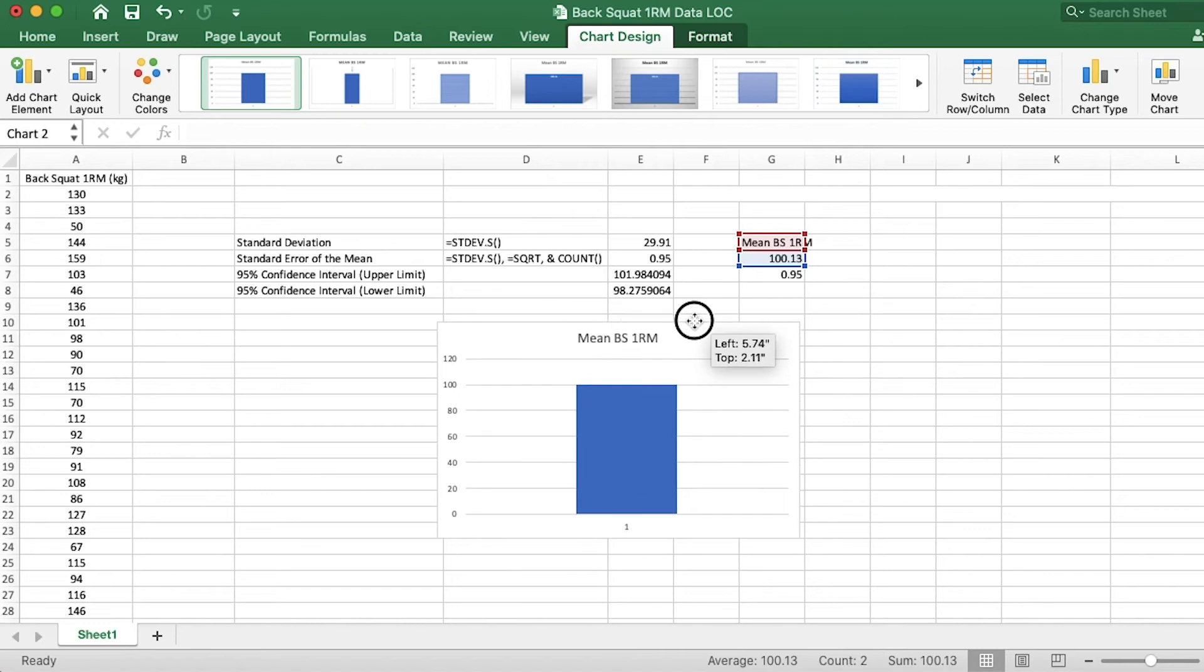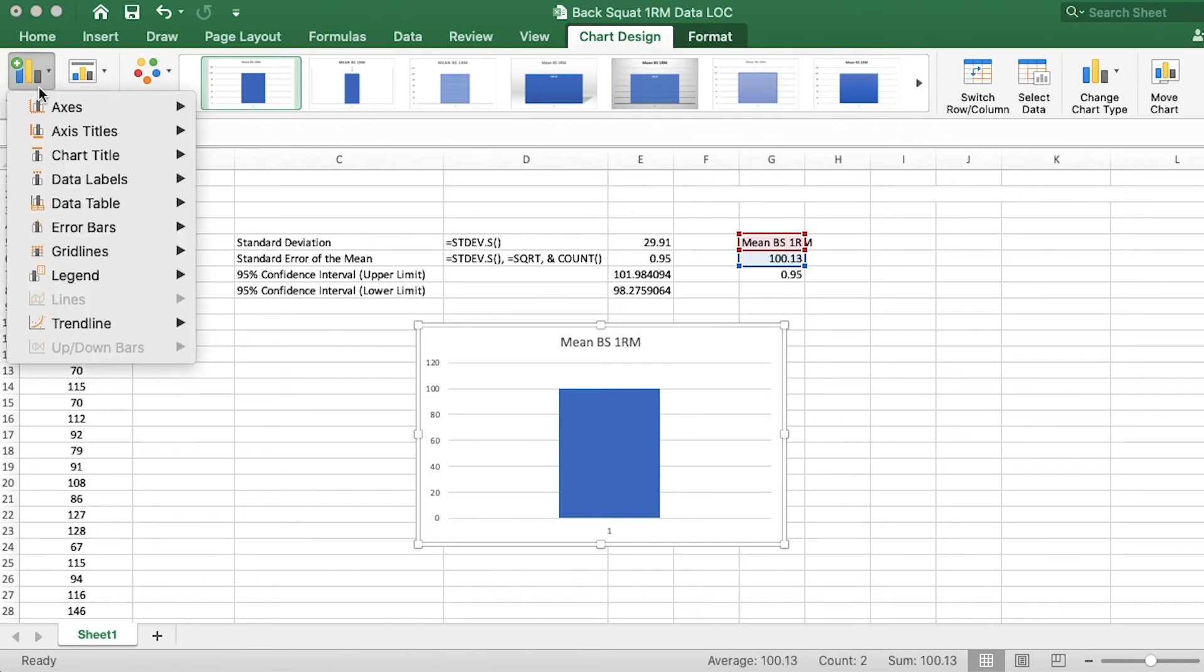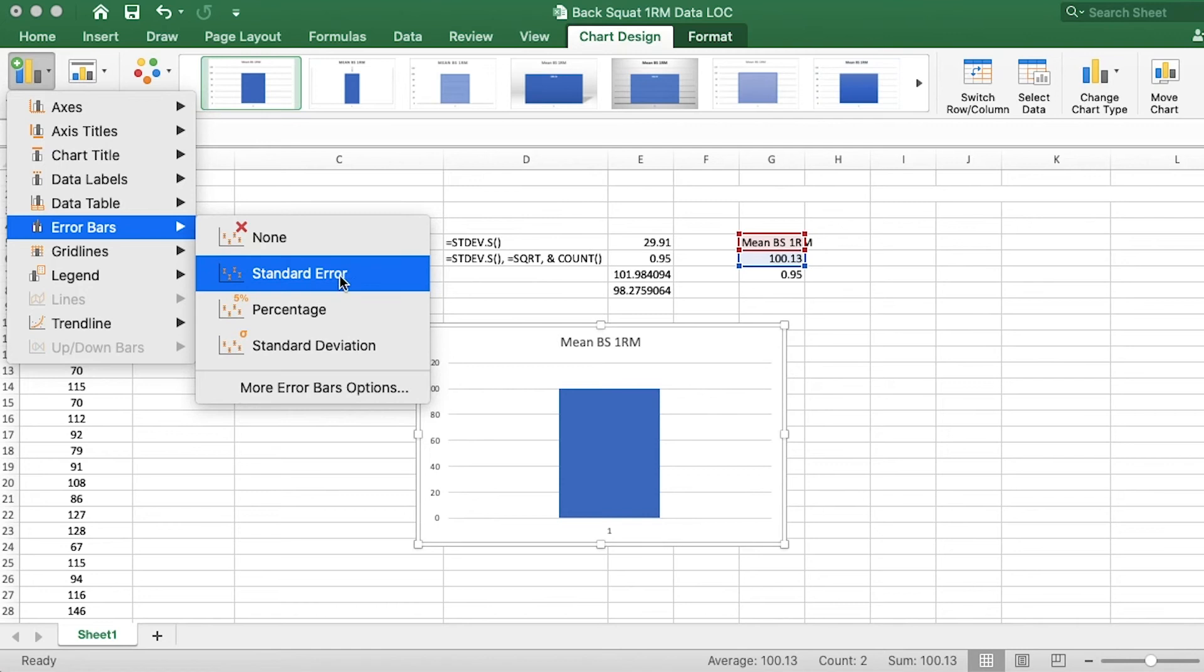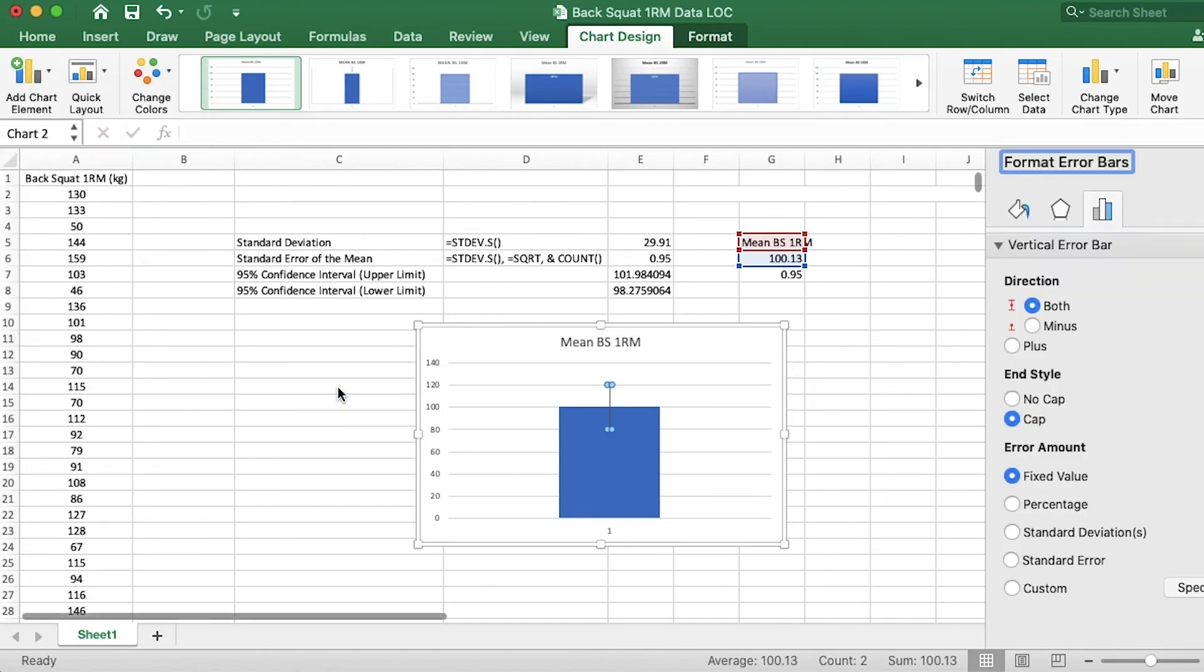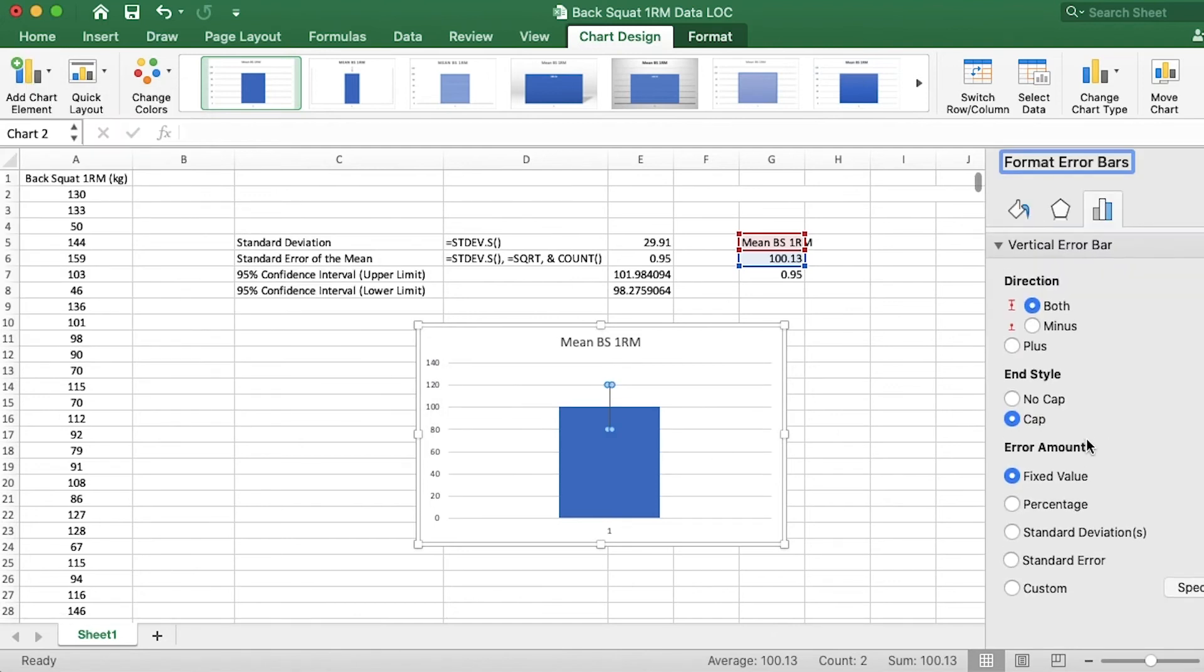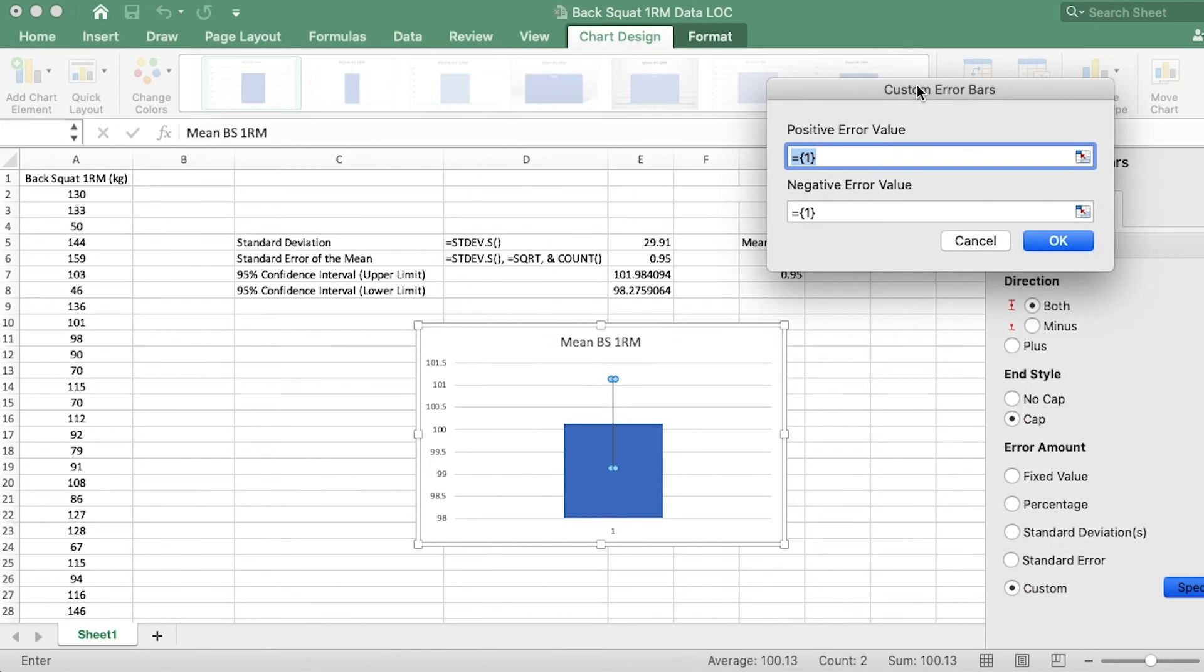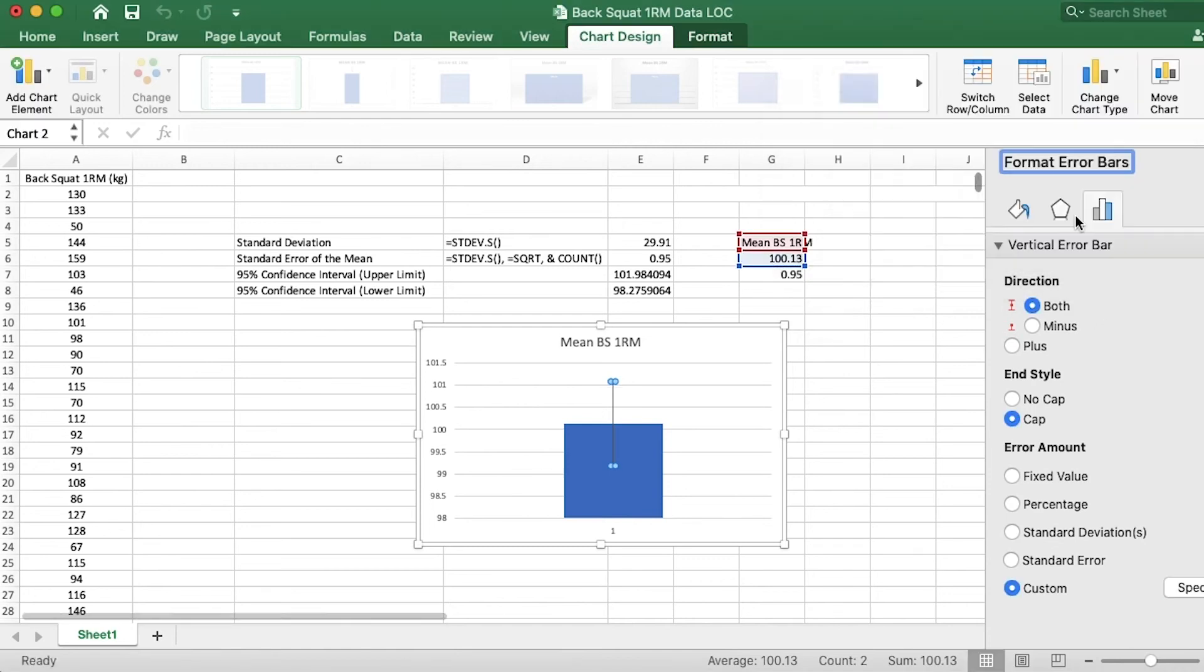And now on a Mac, this will be a little bit different than a Windows computer, I believe. But on a Mac, what we want to do is actually click add chart element and error bars. Now, it gives you some standard options. We can do standard error or a percentage or a standard deviation. But we actually want to use the standard error of the mean that we calculated. So we'll go down to custom and I will specify a value. And so for the positive error value, we will just click on the standard error of the mean there. And then for the negative, we'll do actually the same thing because it will subtract that. So we use the same cell for both and I click OK.